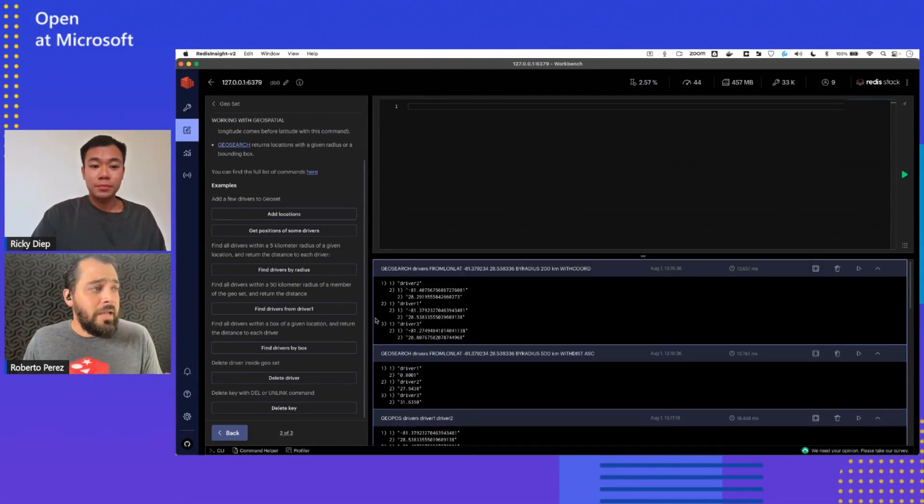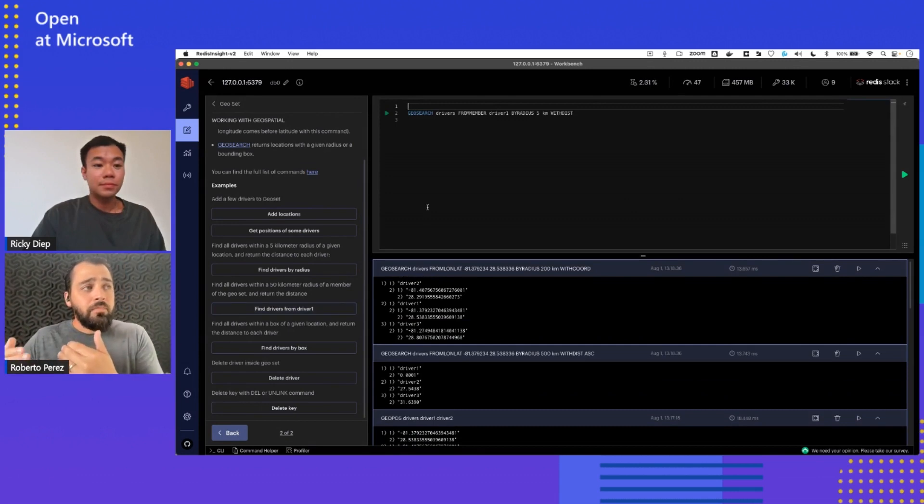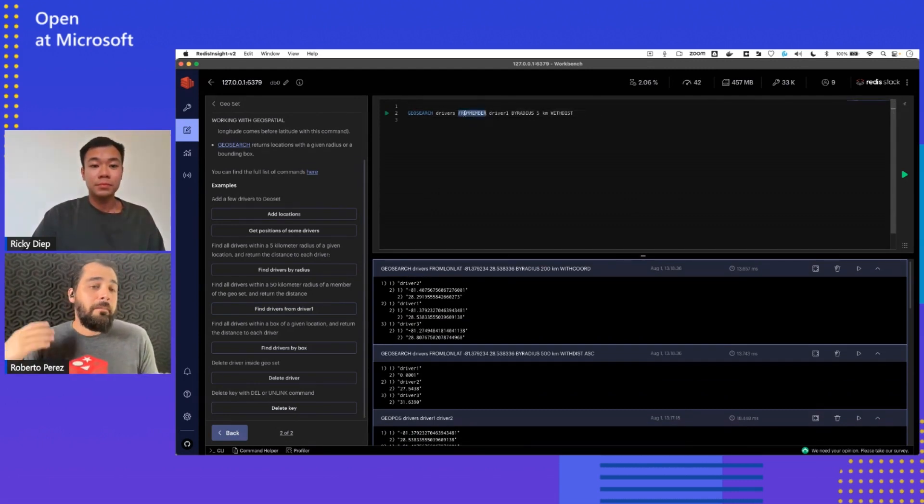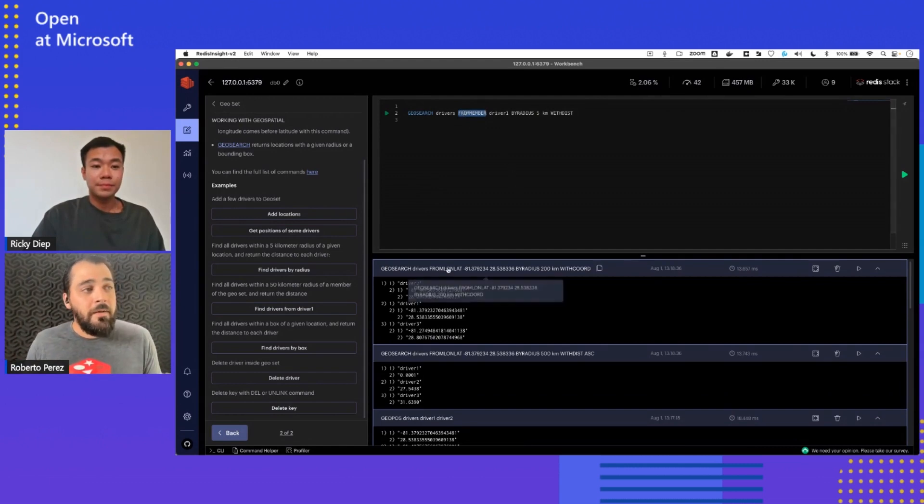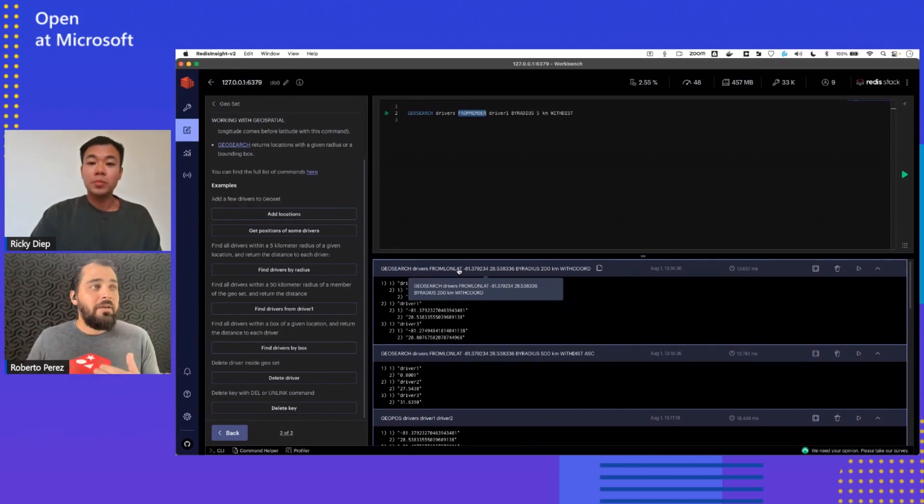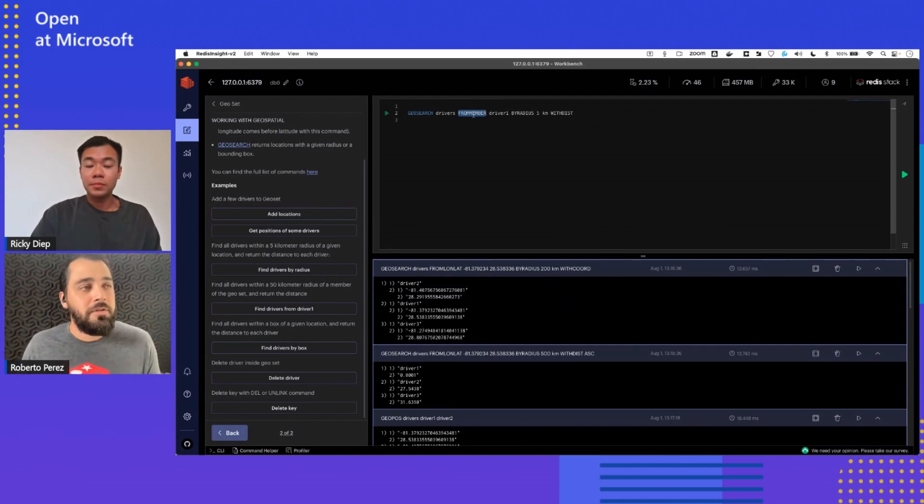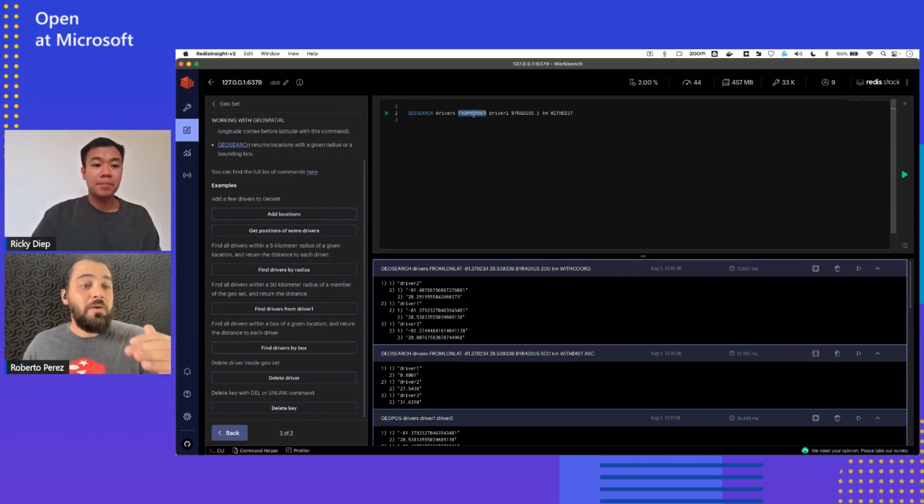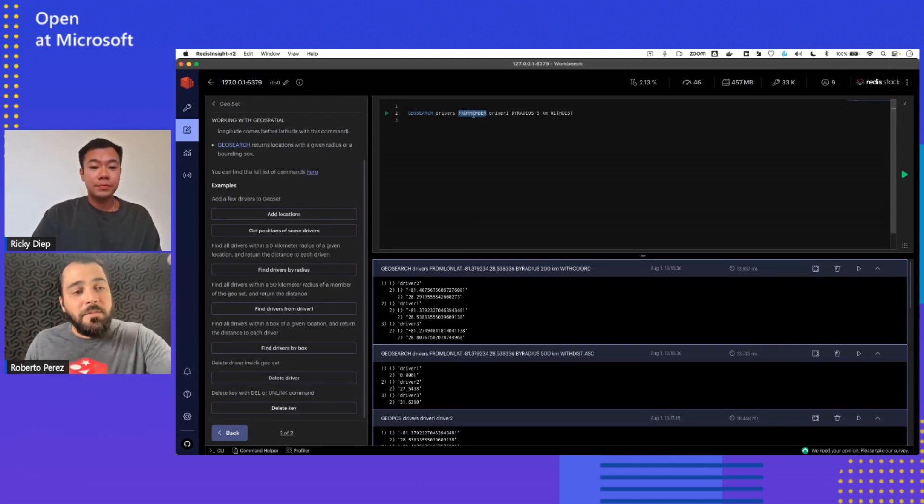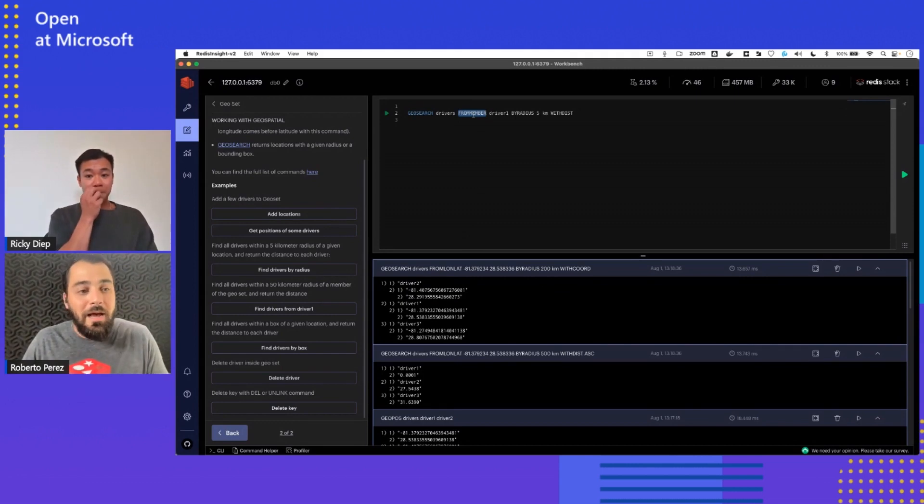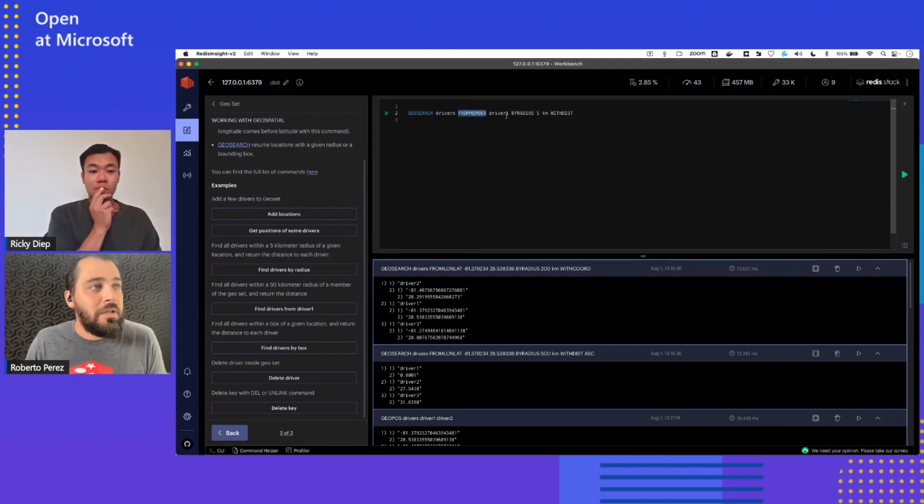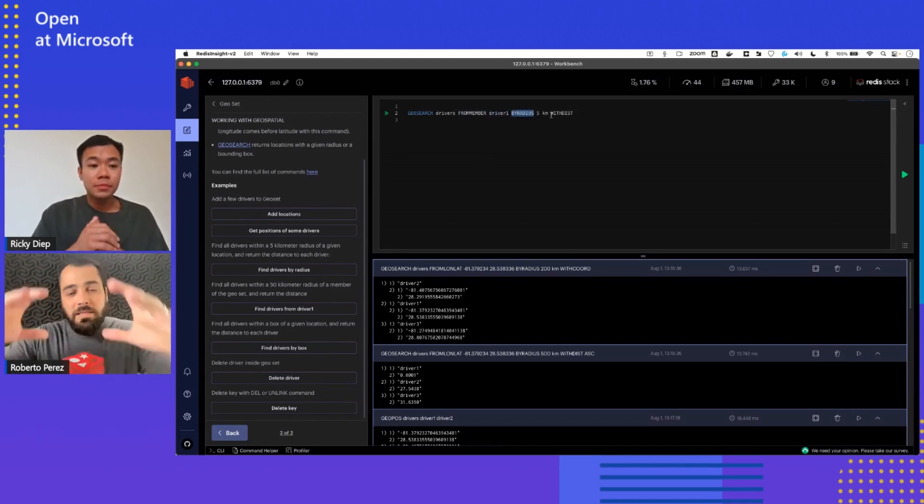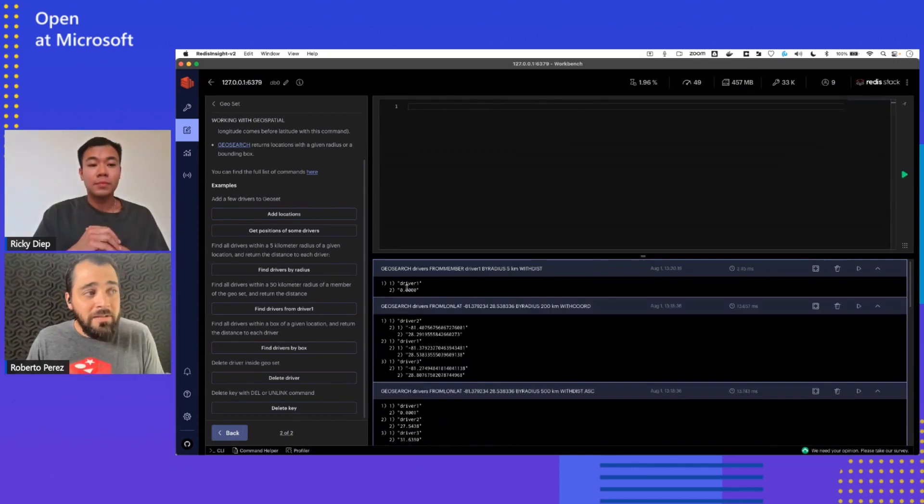That's by radius. You can also find the drivers or the different locations or distance between them. So for example, if you specify from member, so the previous one was from long and lat. This time I'm saying from member. So in case, let's say that you have in the same sorted set, you have drivers and let's say you have users and you add a user and you say, okay, give me the distance between user one and driver one. That's something that you could potentially do in the app. You can specify, okay, from member driver one, give me by radius. And what I have around me. And it's going to give you right now from driver one, the closest one is driver one.